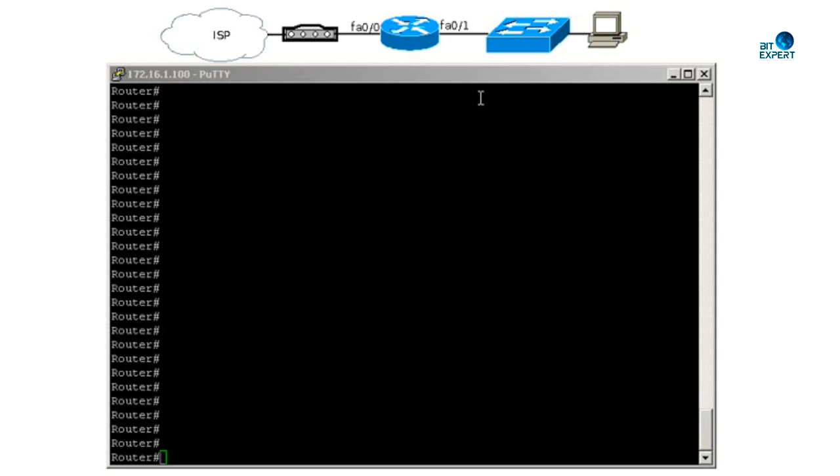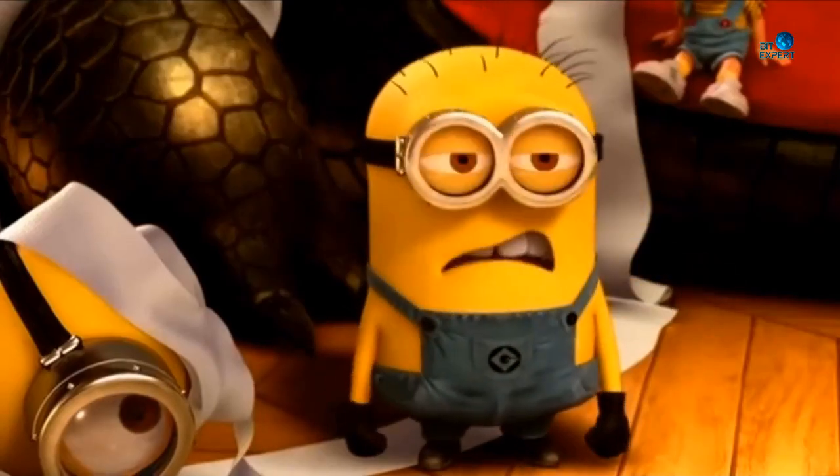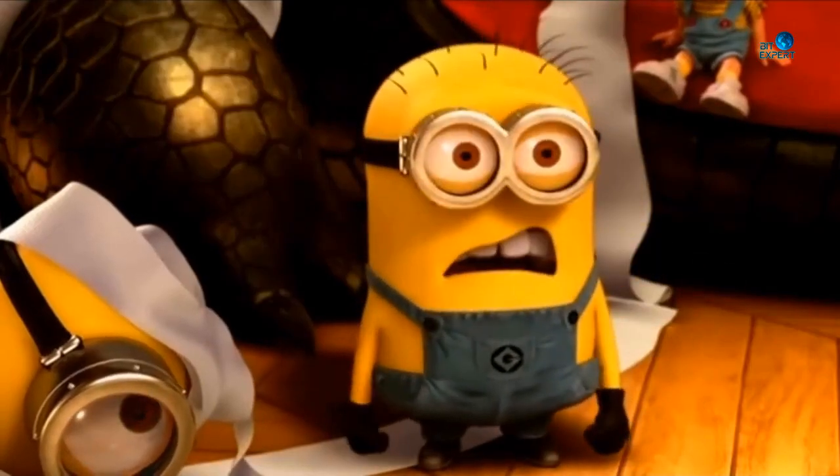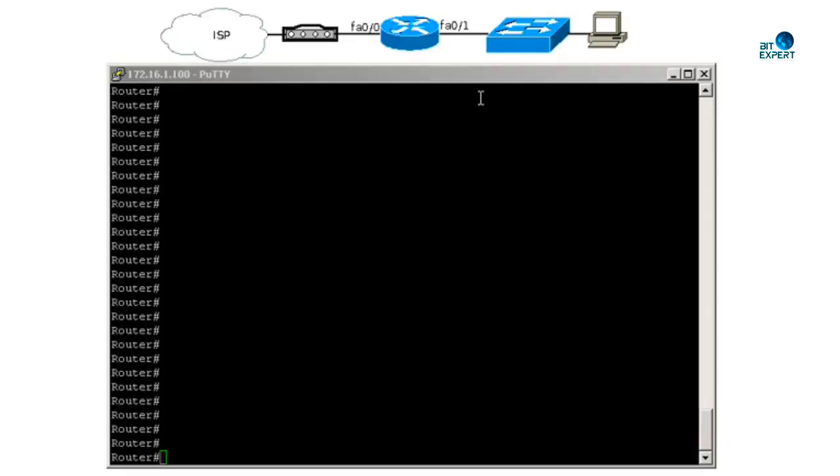Hello everyone, welcome back to another short tutorial video. Today we are going to set up a PPPoE connection on a Cisco 1841 router. Usually when you attend an interview, the interviewer asks you whether you can set up a PPPoE connection. Without wasting further time, let's get started.